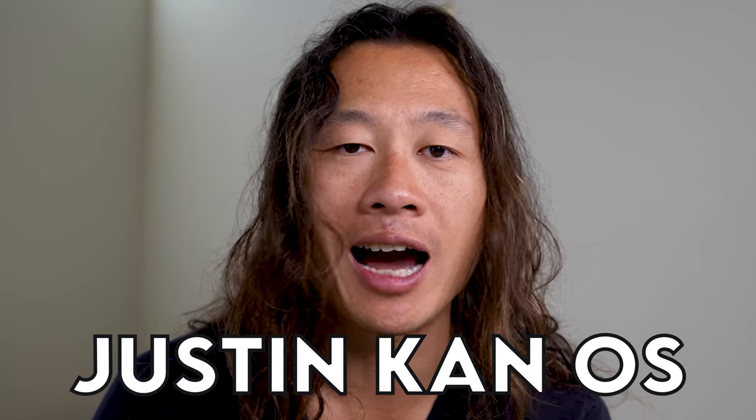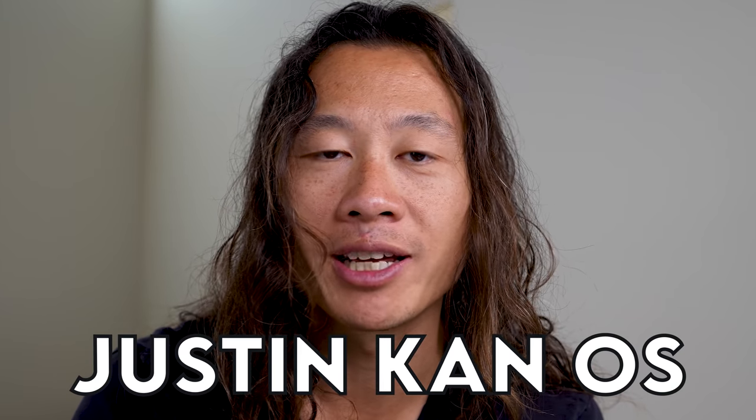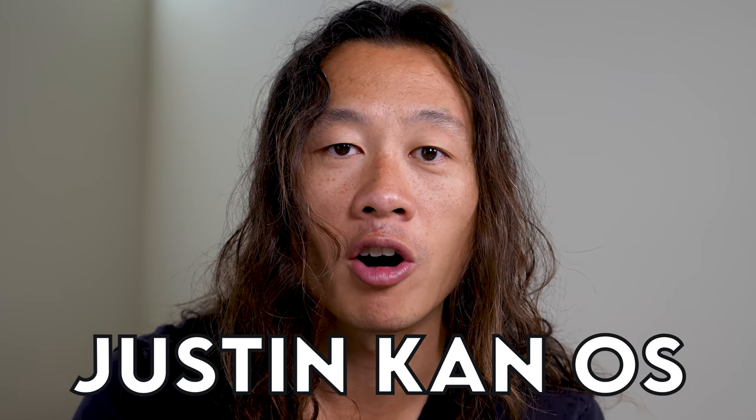But before we start, the sponsor for today's video is Notion, which is a piece of software that's the cornerstone of my productivity. It's basically my Justin Khan operating system, and I use it to run all of my projects. And I started using it well before they ever reached out to sponsor this video. Notion's pretty cool.